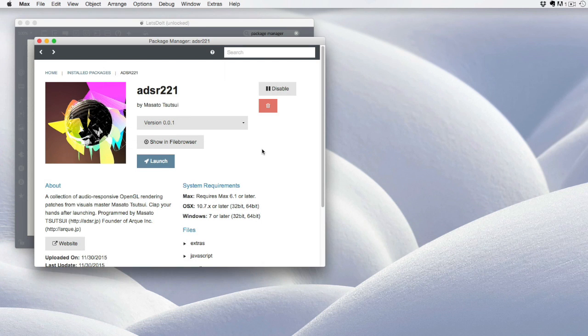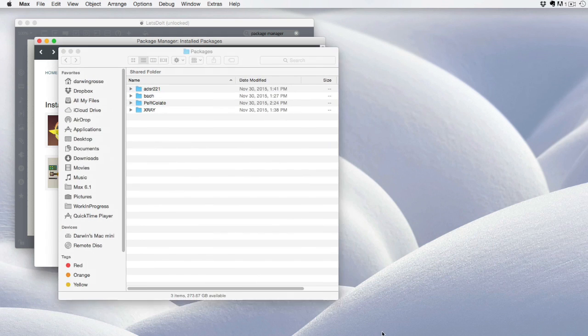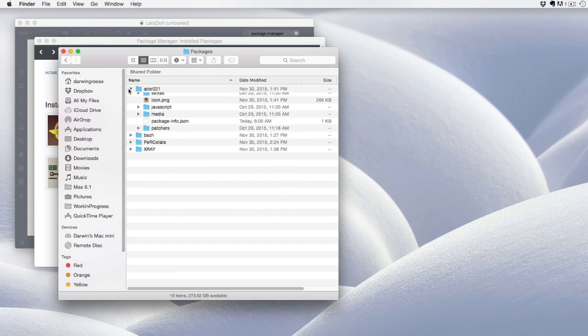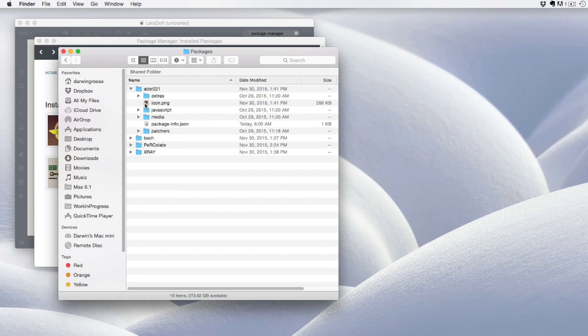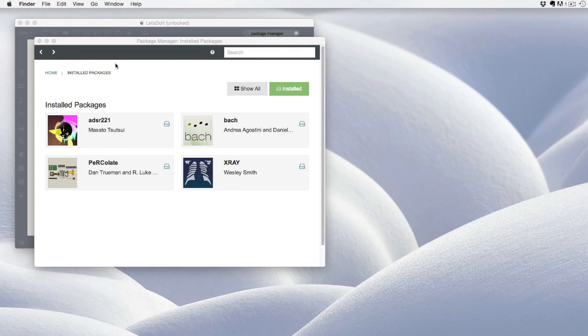There are other things that you can do with the package manager. You can go and review all of your installed packages and manage any of them. You'll notice that when you install a package, it actually places the contents in your packages folder, along with some other files that are used by the package manager.